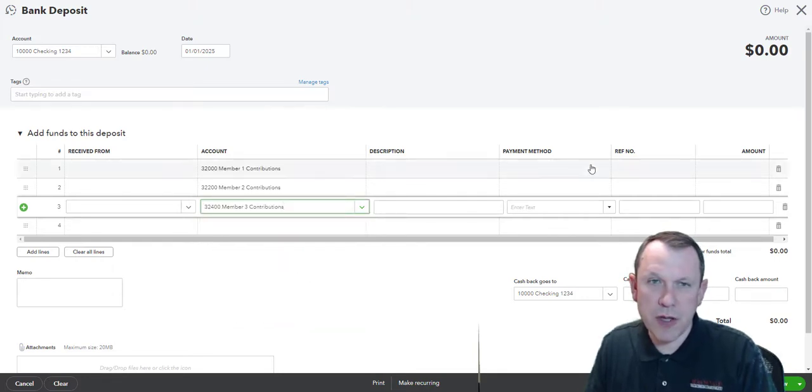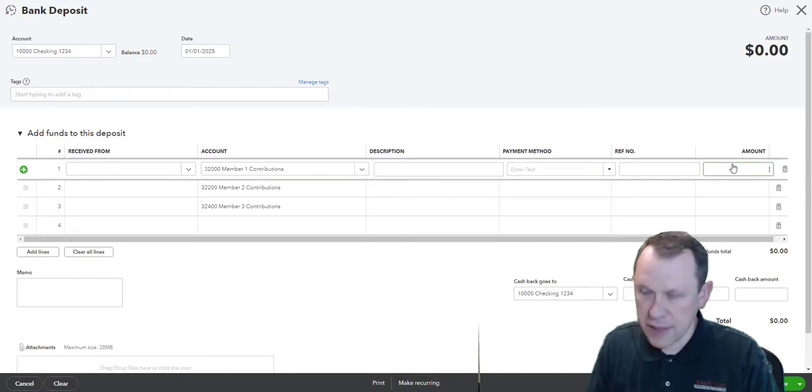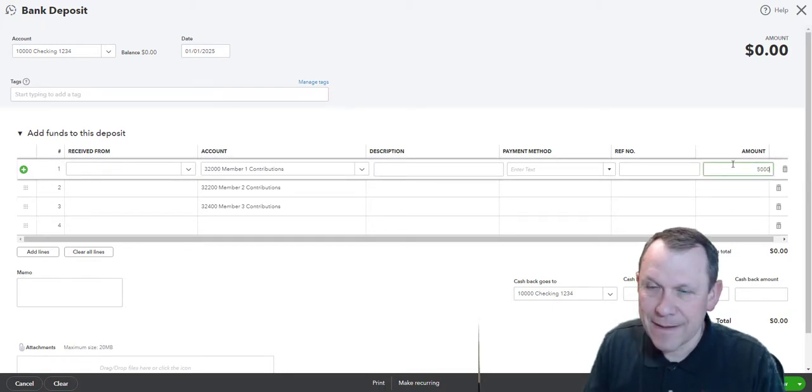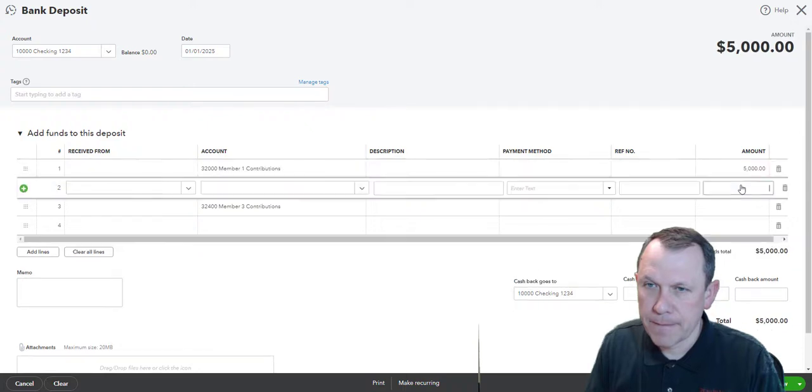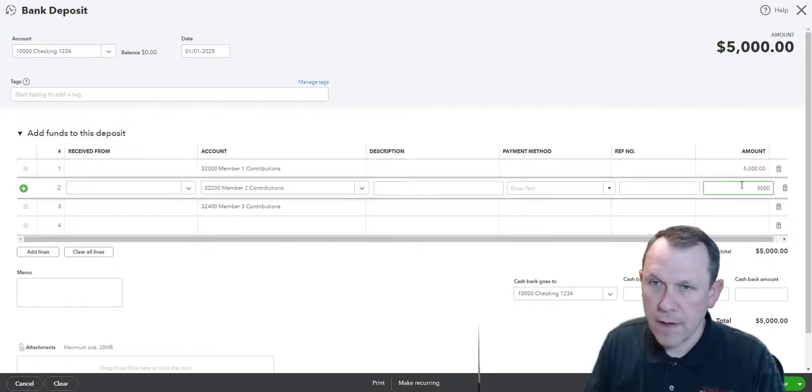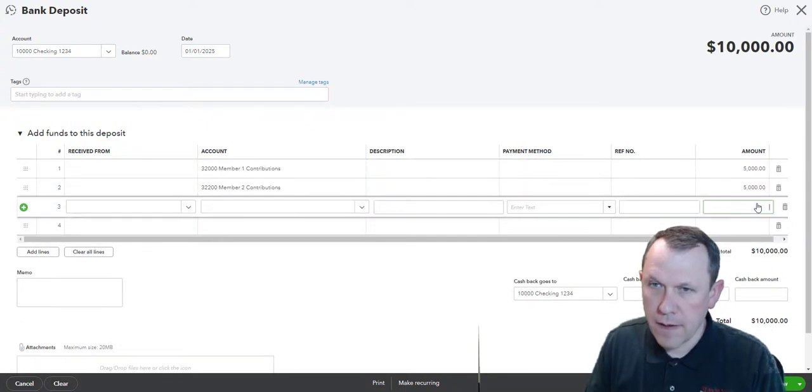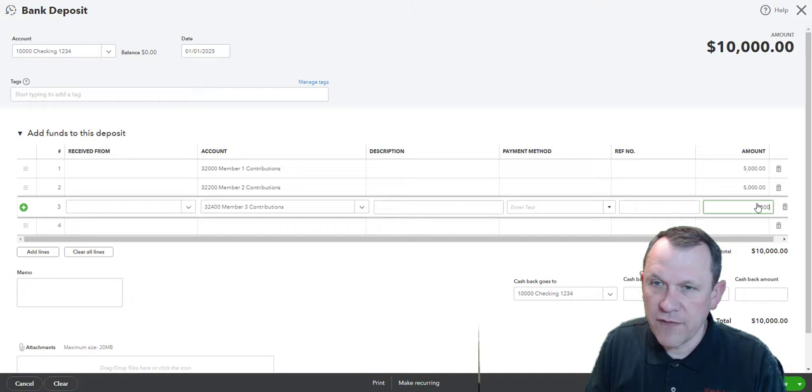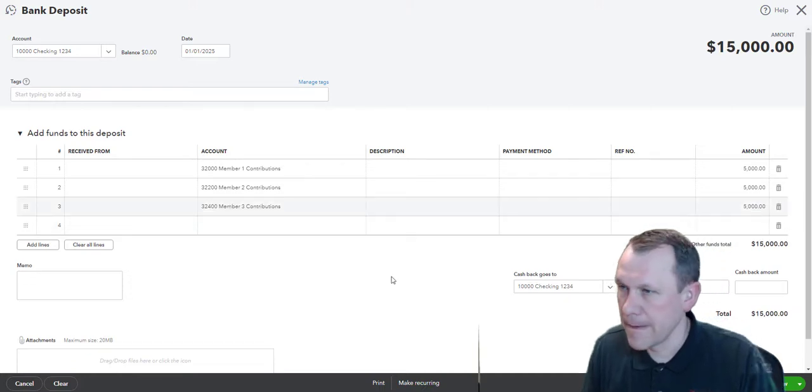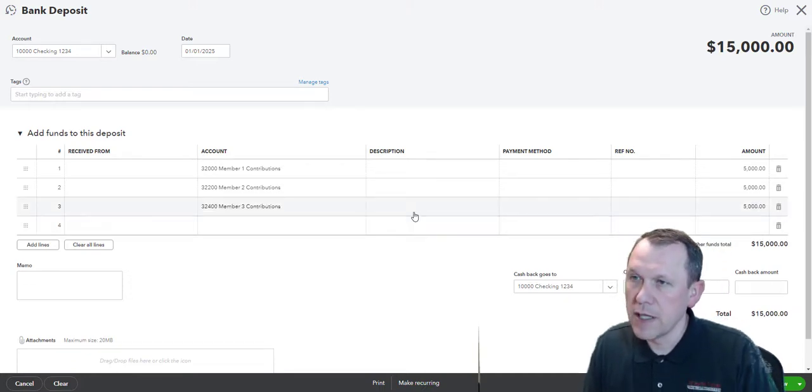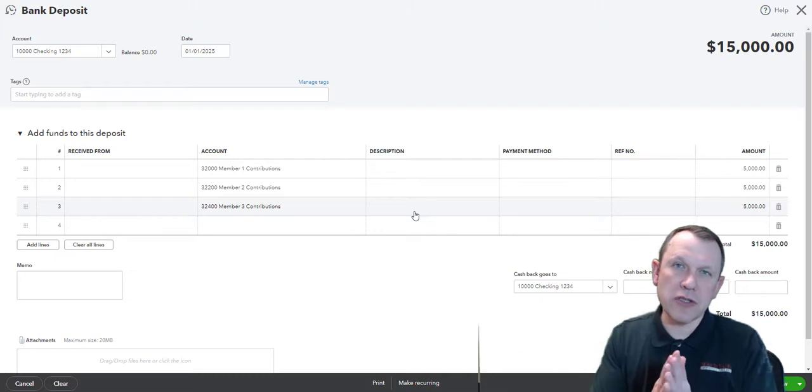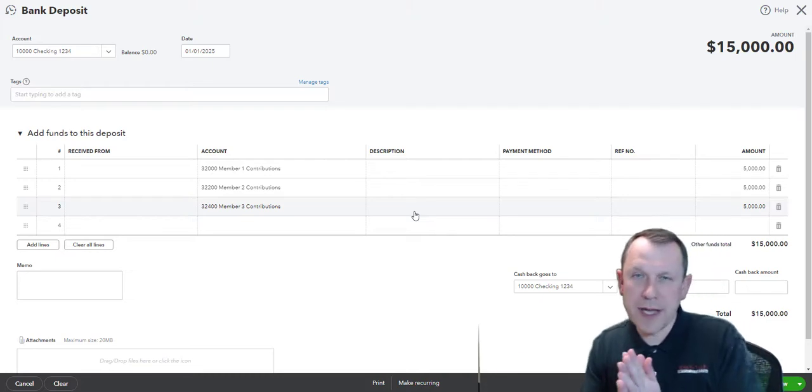The amounts are going to be five thousand dollars apiece for a total of fifteen thousand dollars. That looks good and that'll record the deposit.